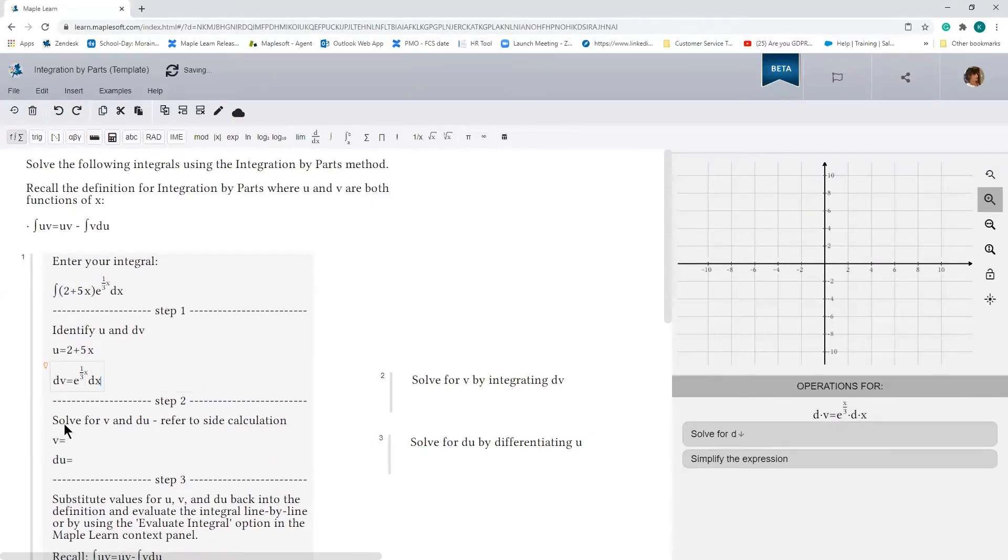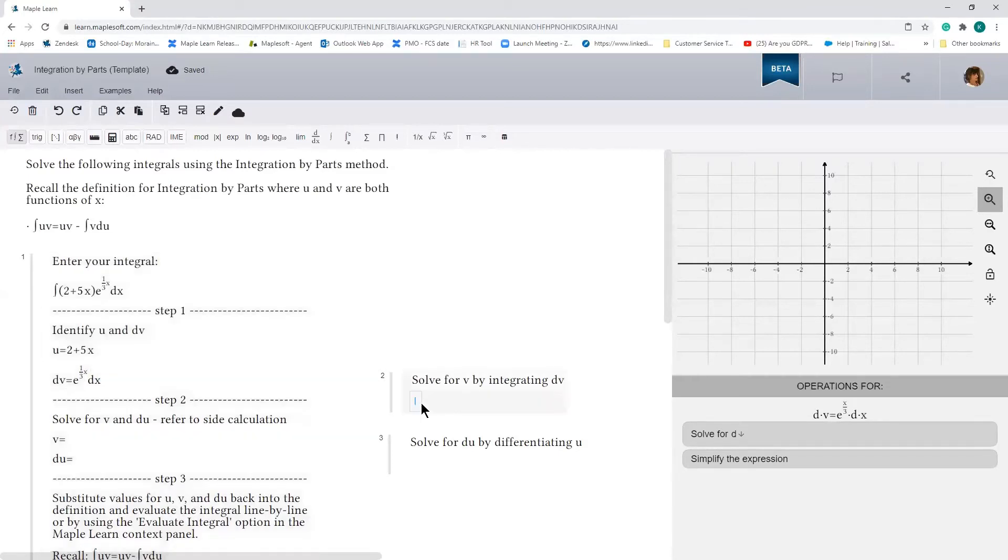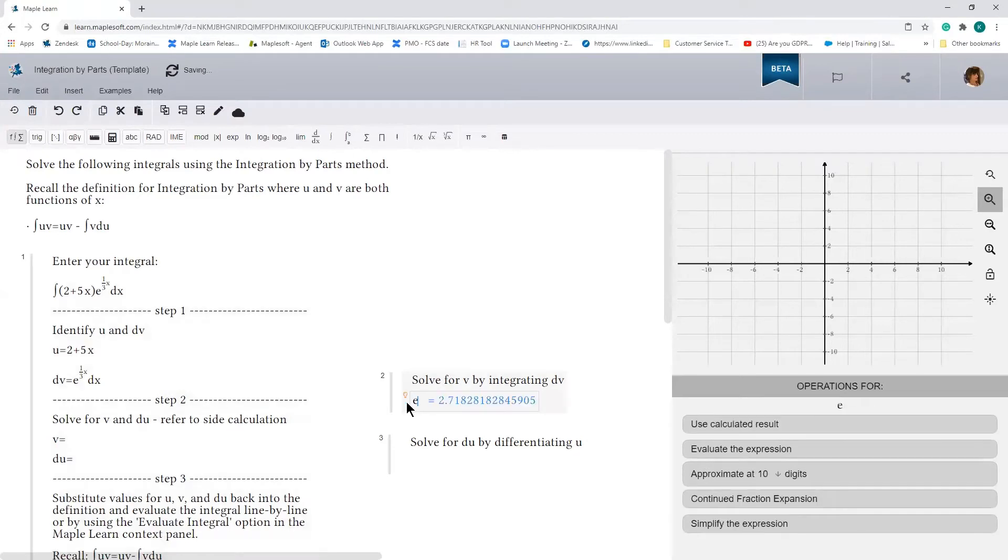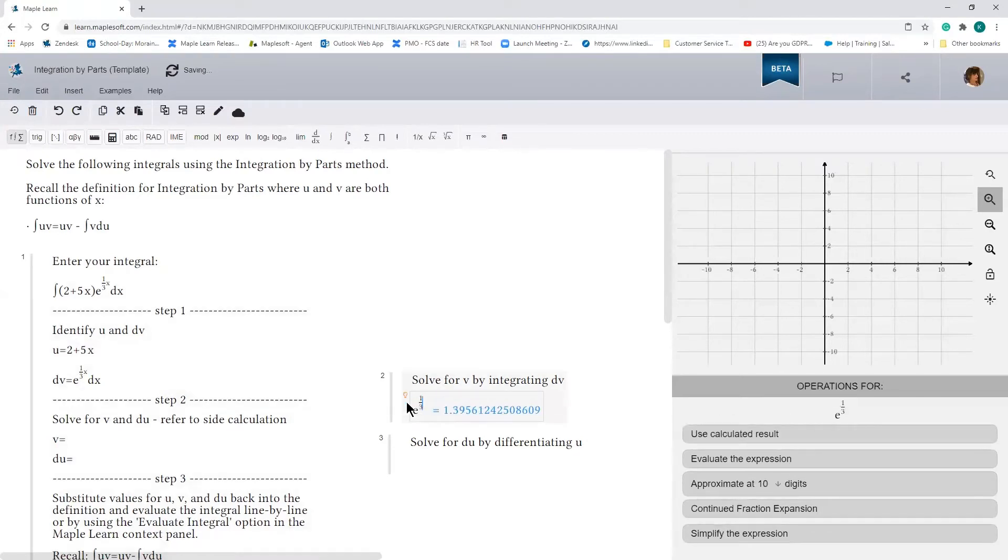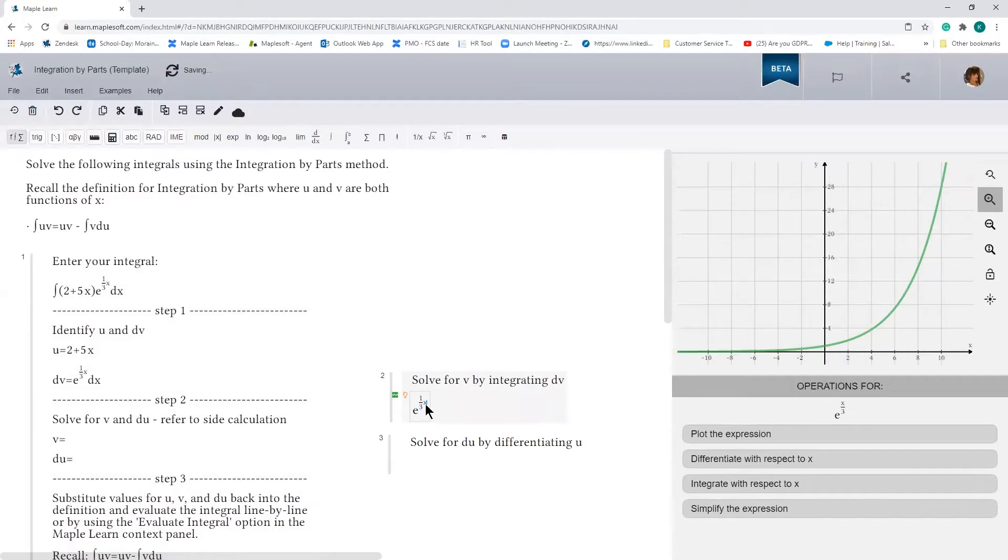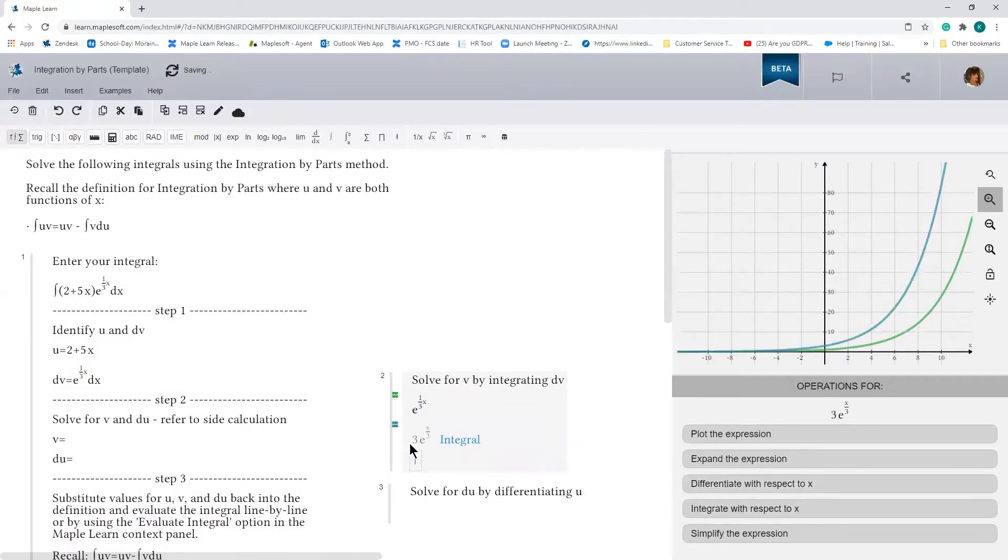Now we're going to have to solve for v and du given u and dv. Let's go ahead and do that on the side. You'll recall that we want v, so we're going to have to integrate dv. Let's go ahead and integrate e to the power of 1/3 x. Here we can use the MapleLearn context panel to integrate, and here is the solution for v. So v is 3 times e to the 1/3 x.